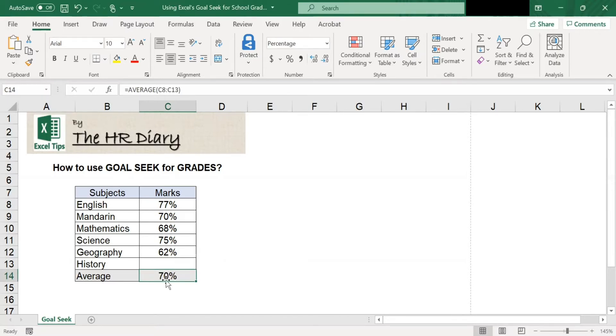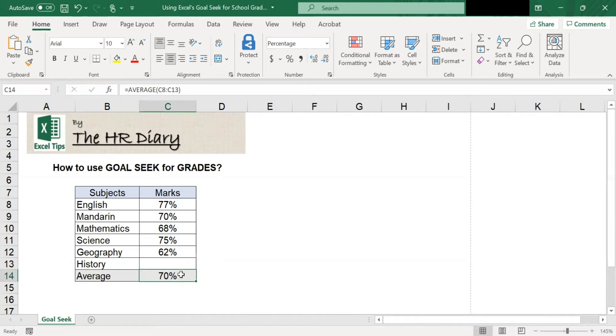Notice that my average cell contains formulas here. Goal Seek can only work with output cells that contain formulas.